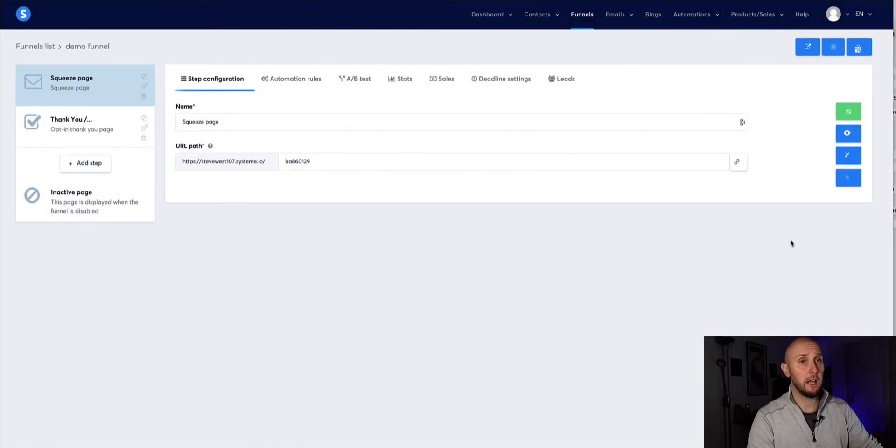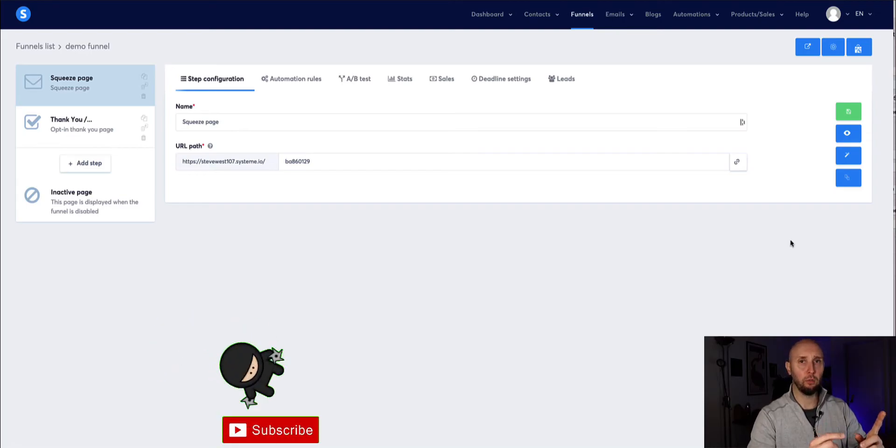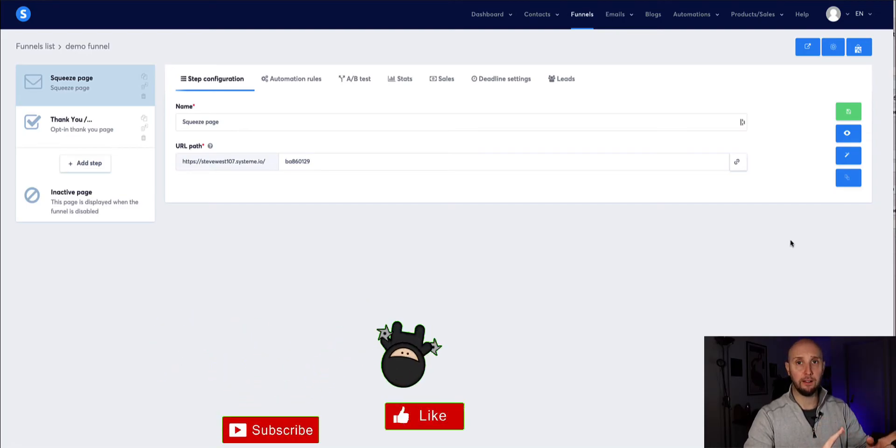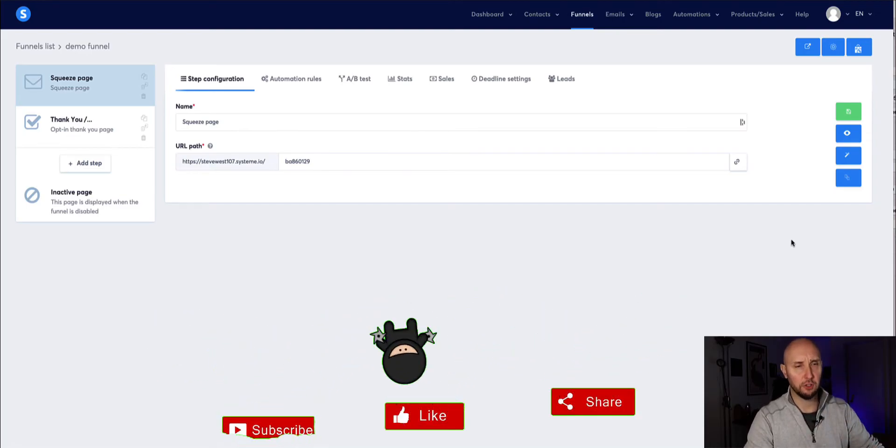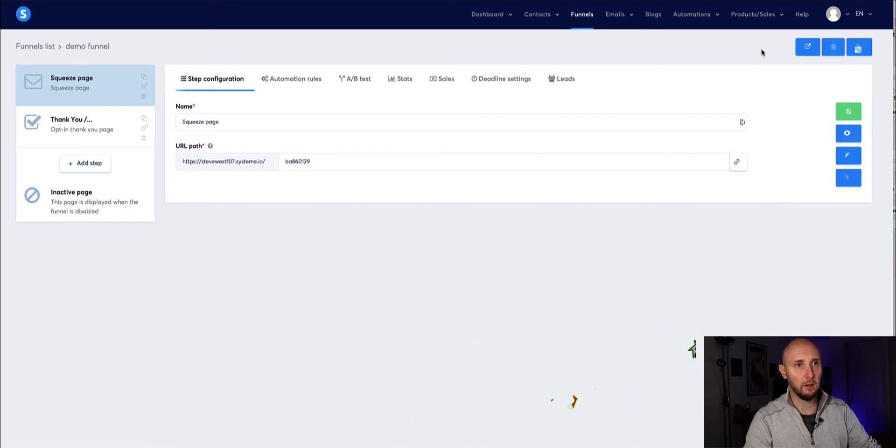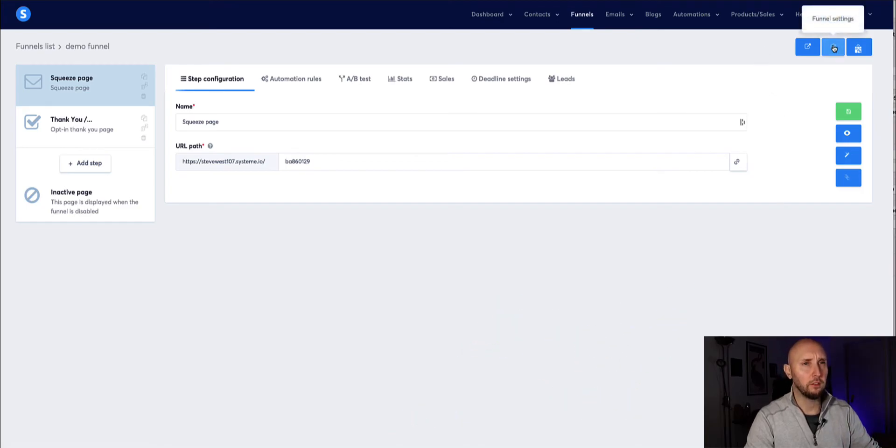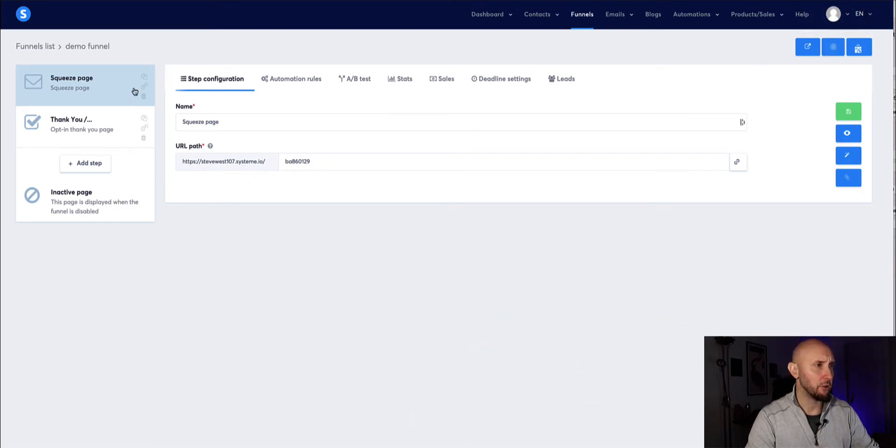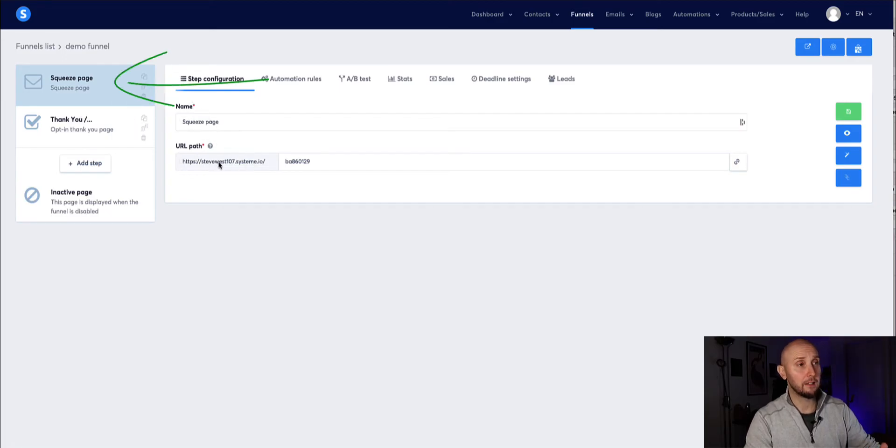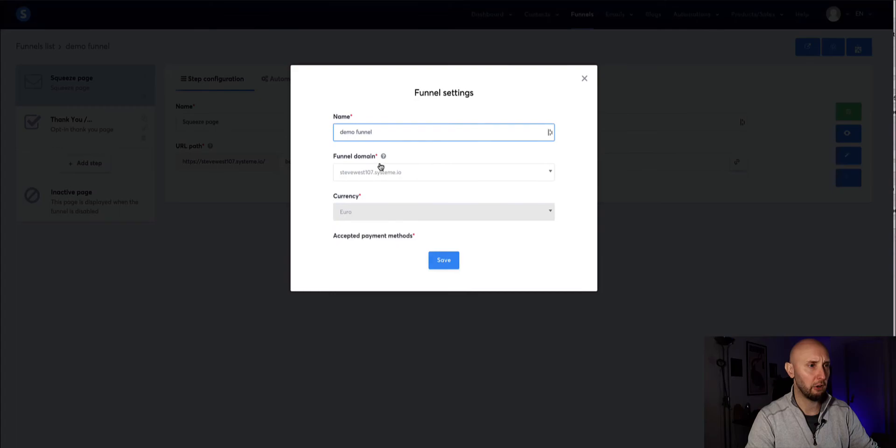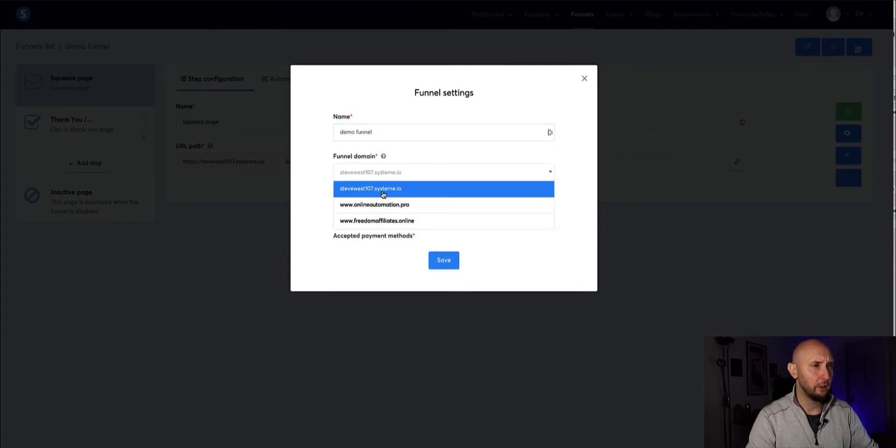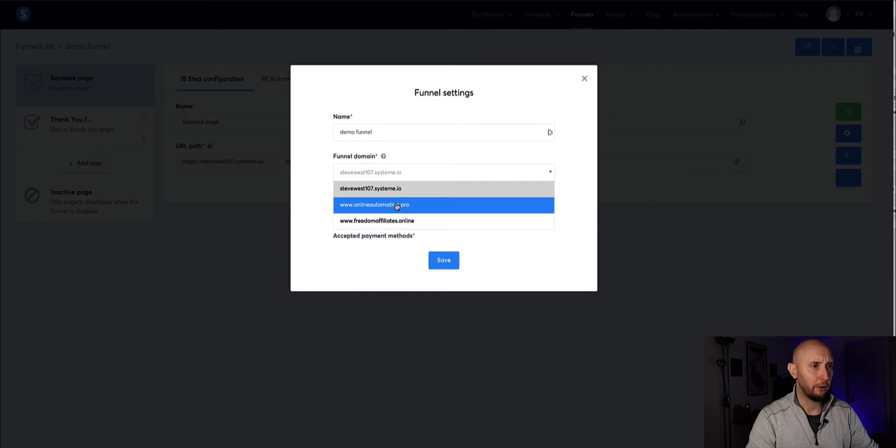Okay now and then the last step once our domain has authenticated between Namecheap and system, like I said it shouldn't take too long usually within 20 30 minutes, but once it's done you then need to make sure you're on your landing page and you can update the URL path to be your new domain. So you click on this gear icon and we're in our funnel here.